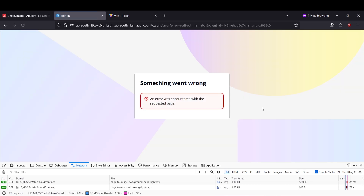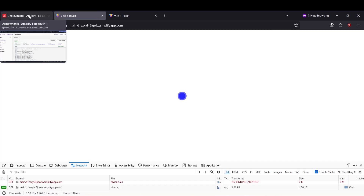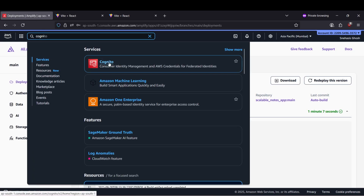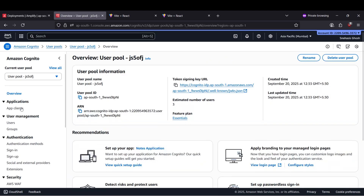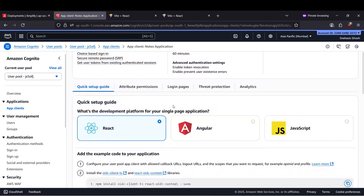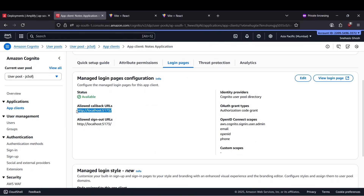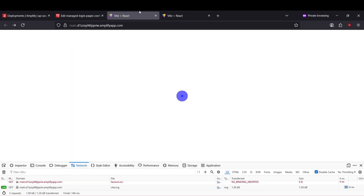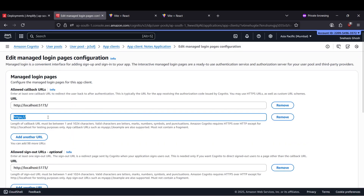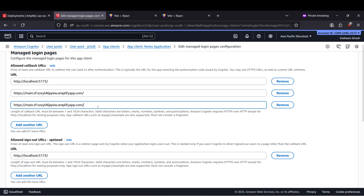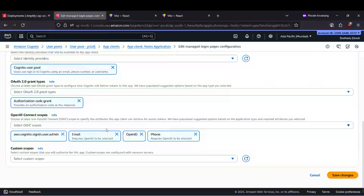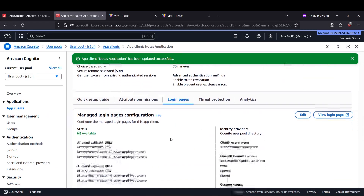Now we need to fix sign-in and sign-up because we were using Cognito. We need to open Cognito, search for it in the search box, and select the pool. Under app clients, our notes application login page currently only allows callbacks from localhost. We need to also add the Amplify domain — add the URL, and also add it without a trailing slash. Let's save the changes. We have now allowed callbacks from our Amplify application.